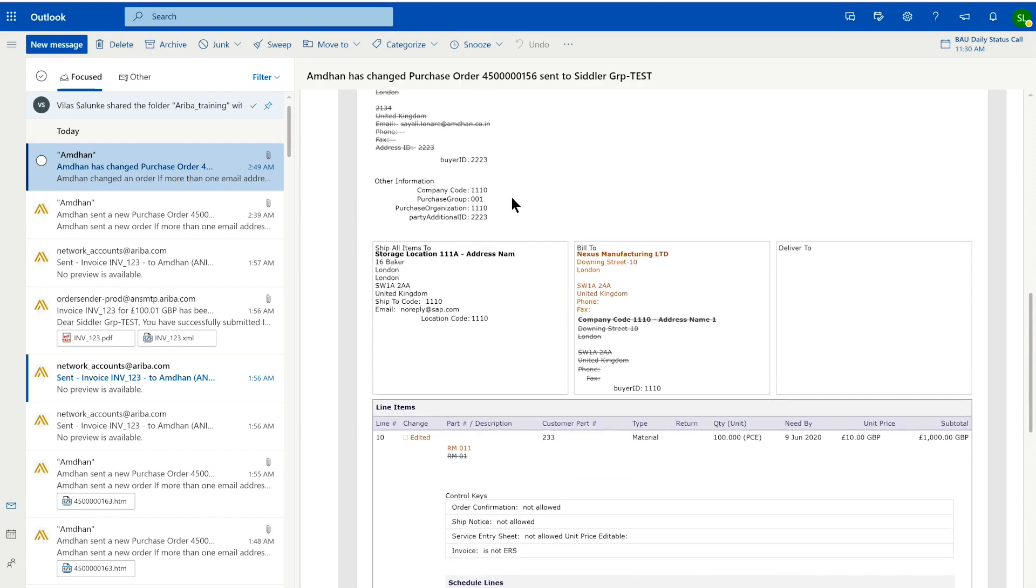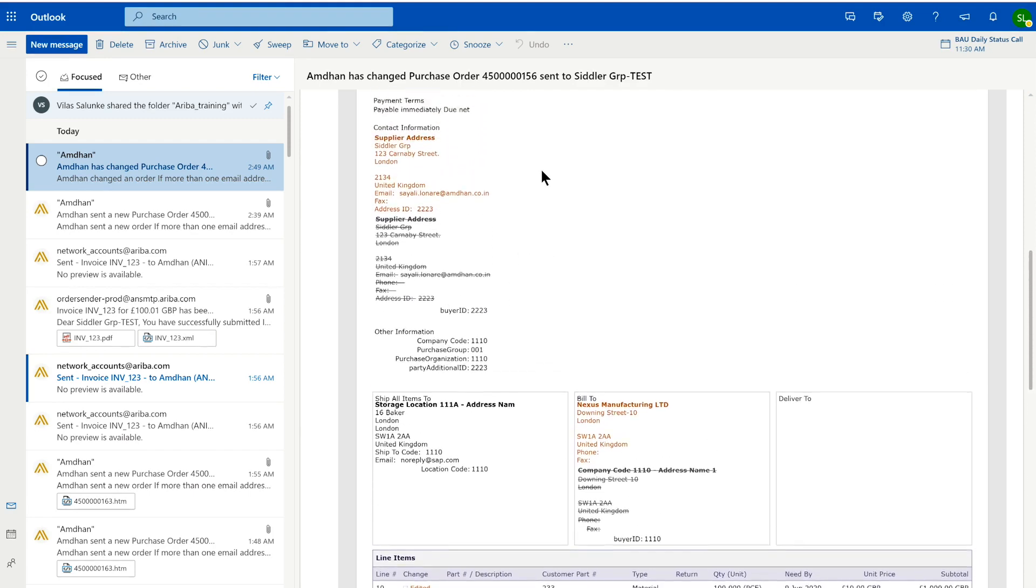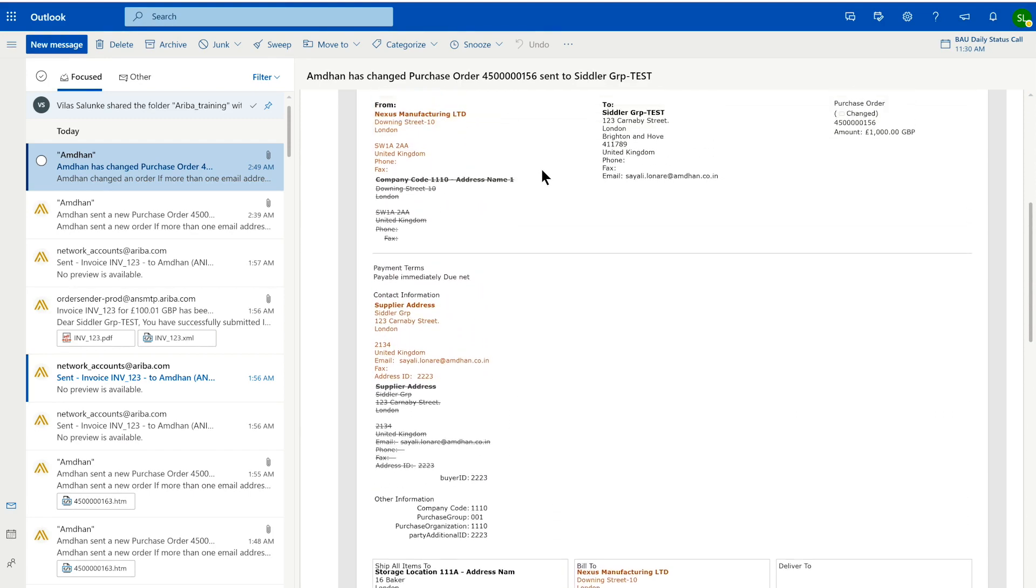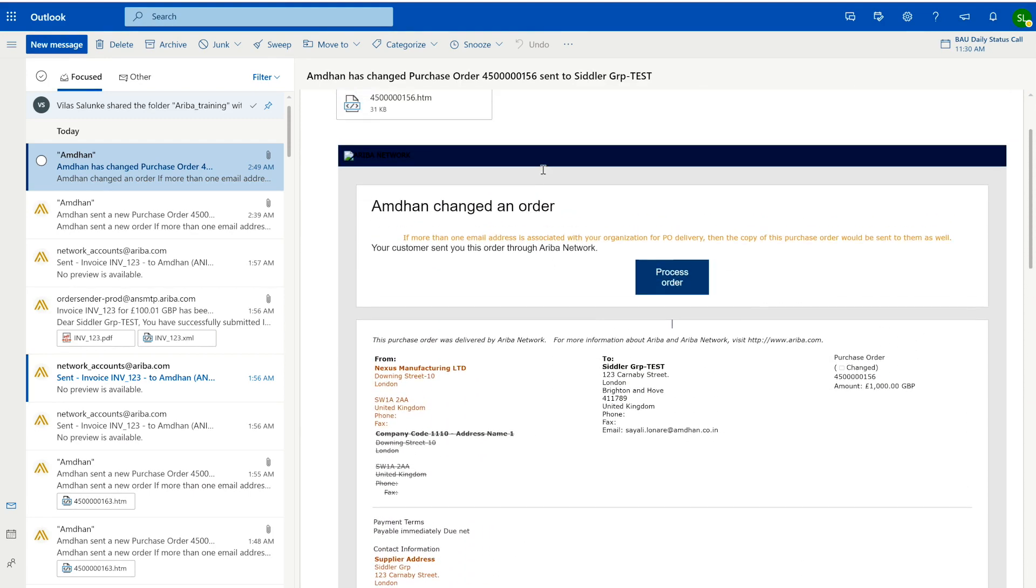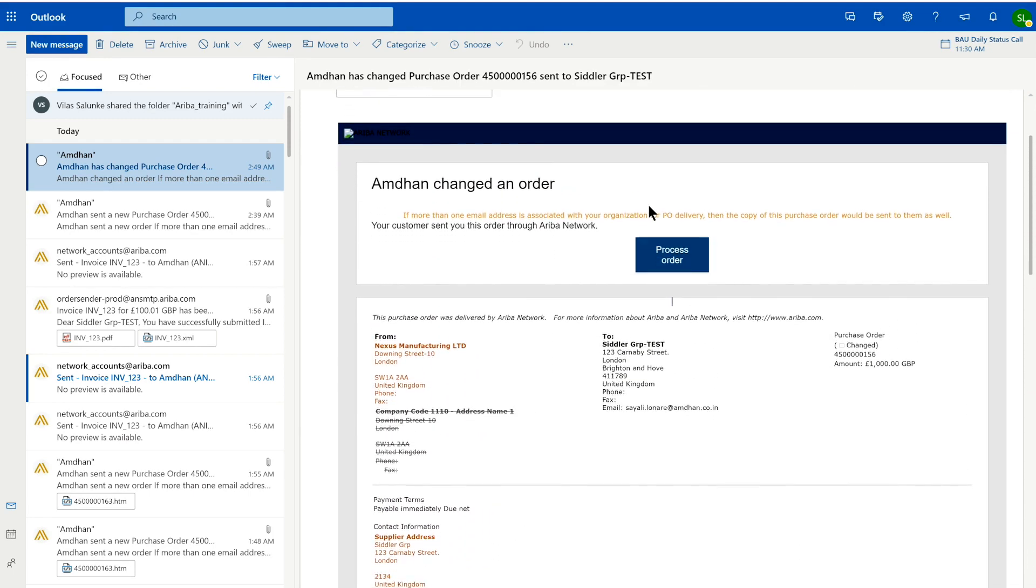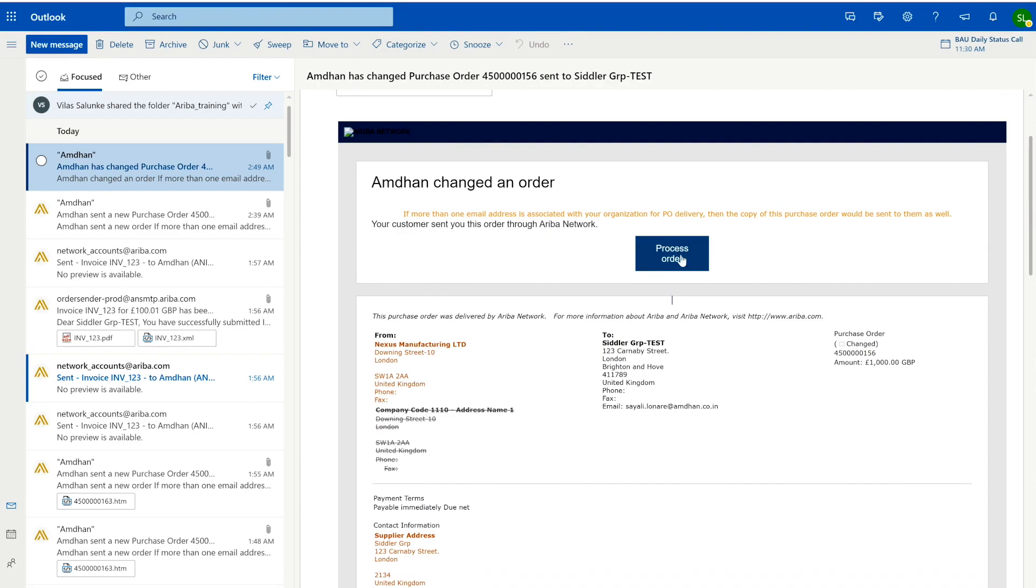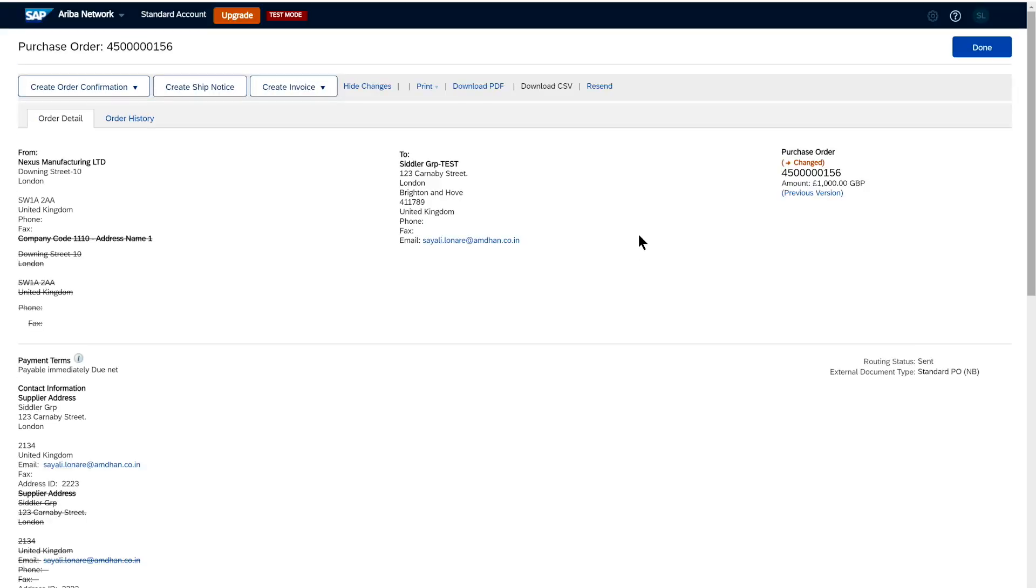But if as a supplier you want to interact with this purchase order—confirm the purchase order or potentially create an invoice against it—simply click on the URL or button in the mailbox. You will be diverted to this screen, which is also part of your standard account. There's no dashboard; you're essentially in the purchase order transaction.